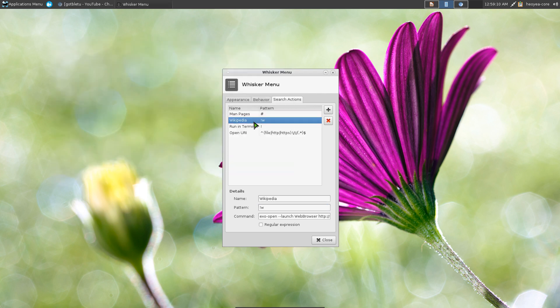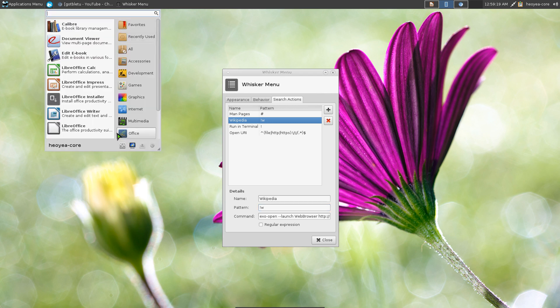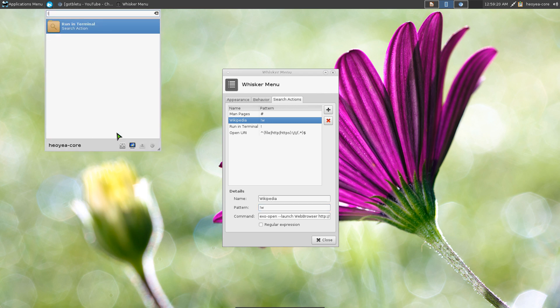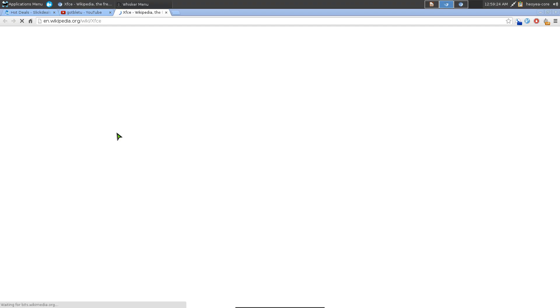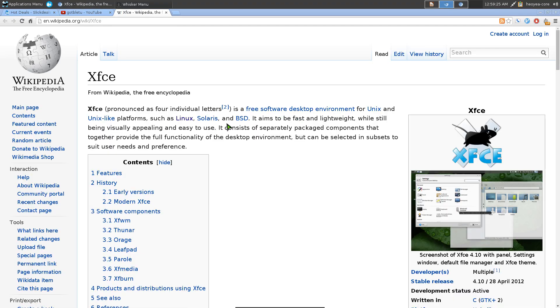They do have one for Wikipedia. So this one Wikipedia, just do an exclamation mark and W. So if I do exclamation mark W and I search for let's say XFCE, then I open up with my default web browser here, right?